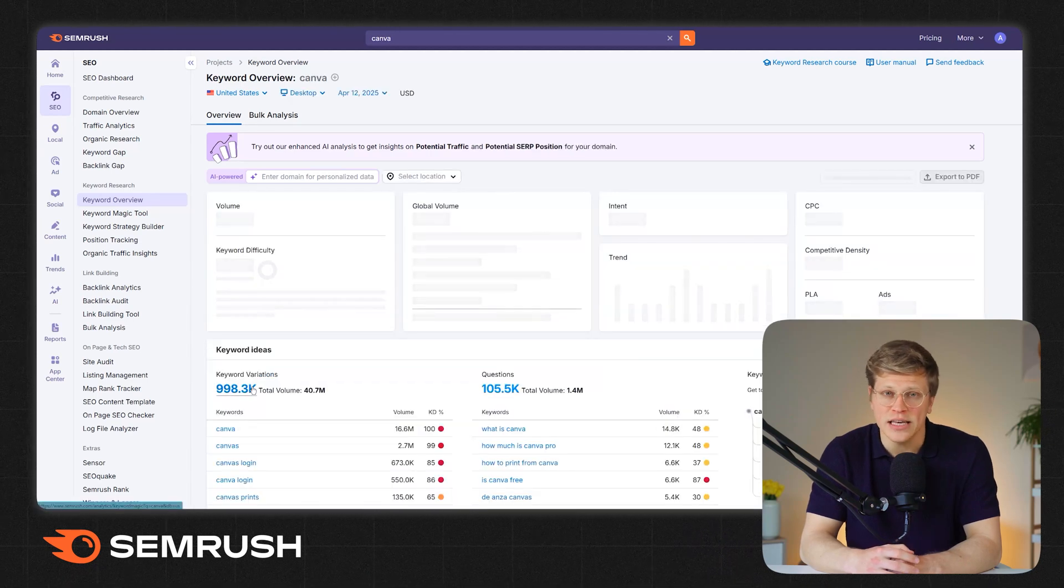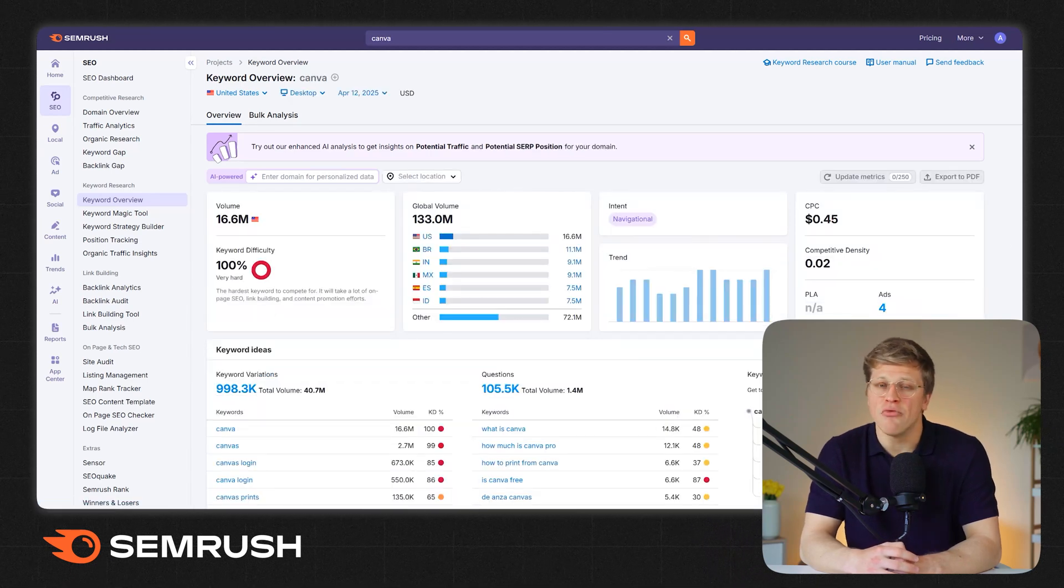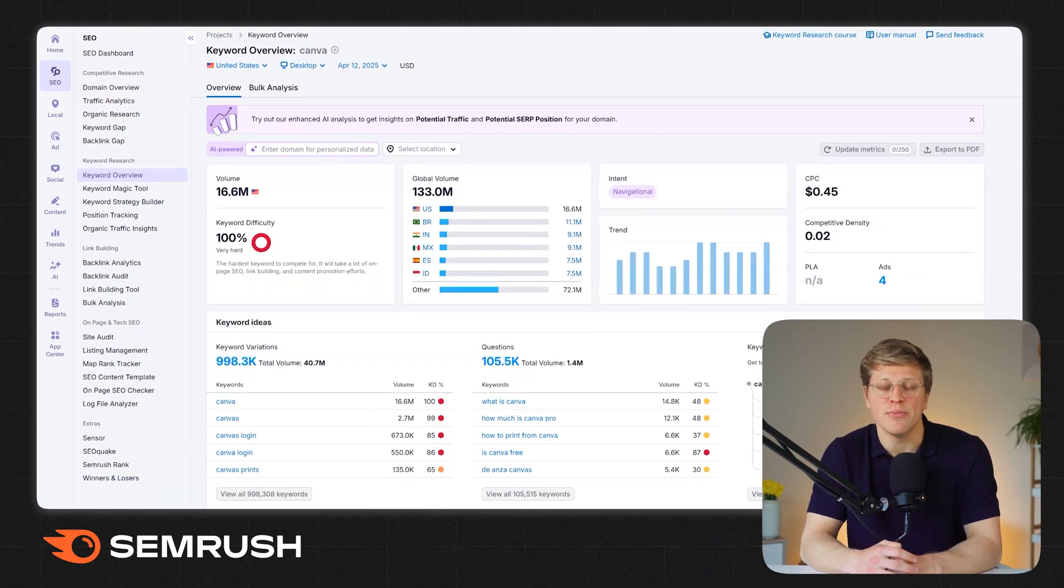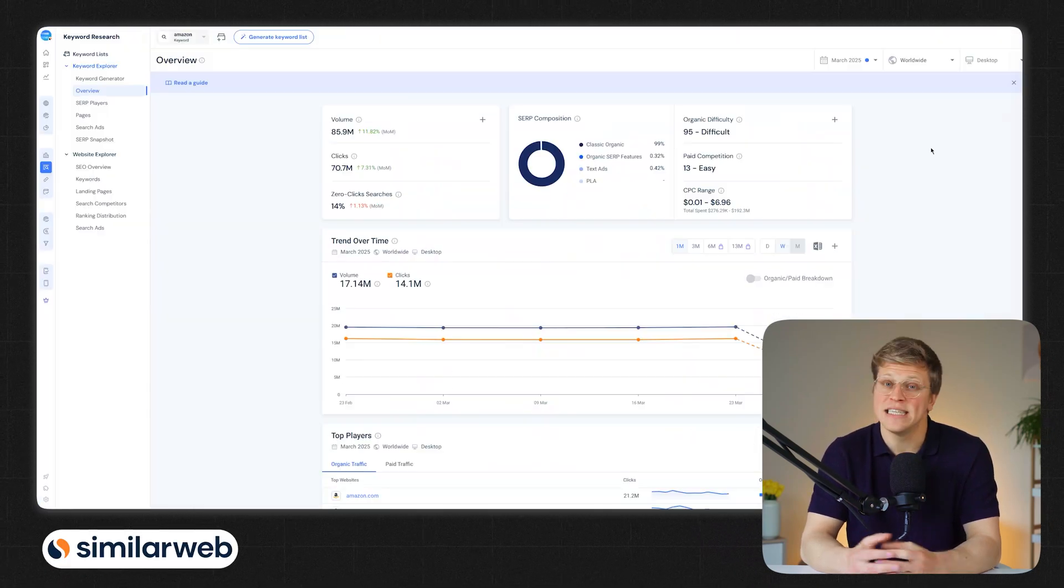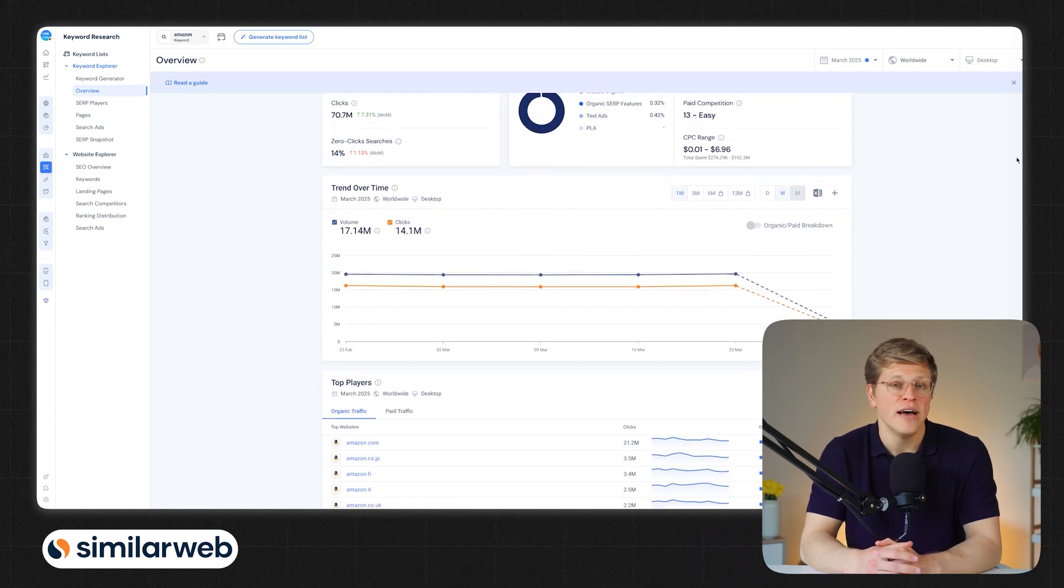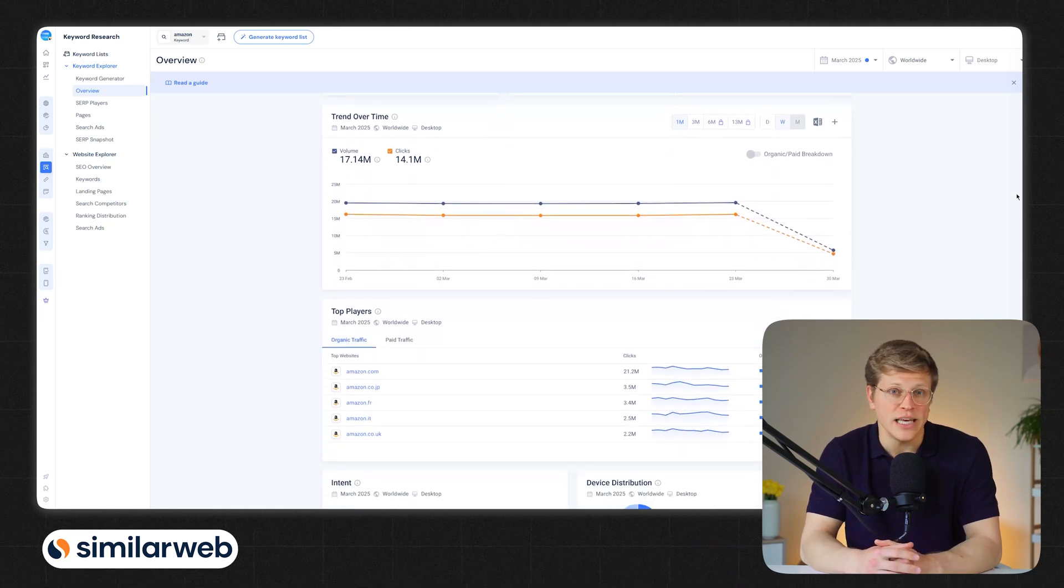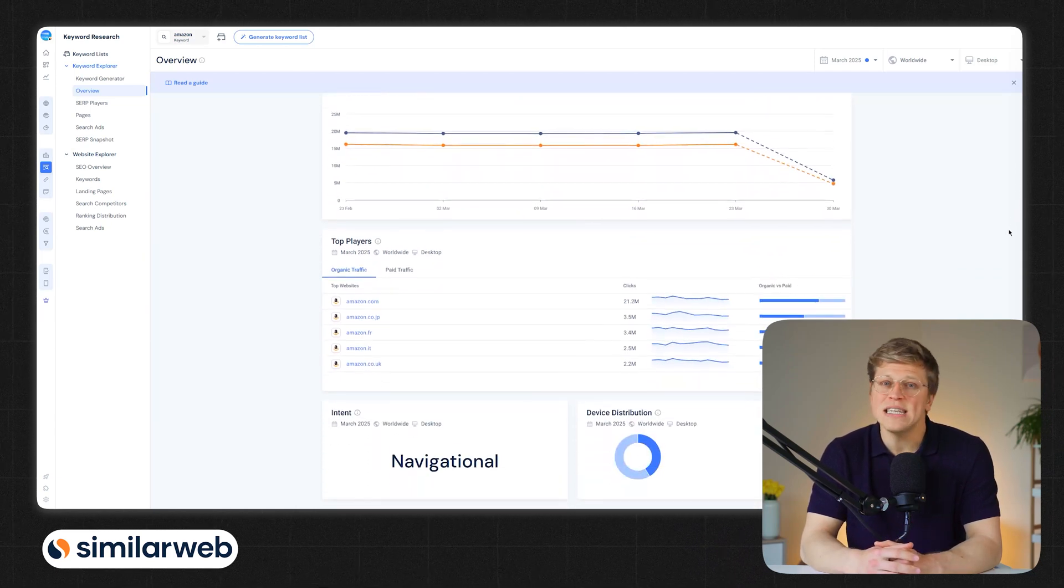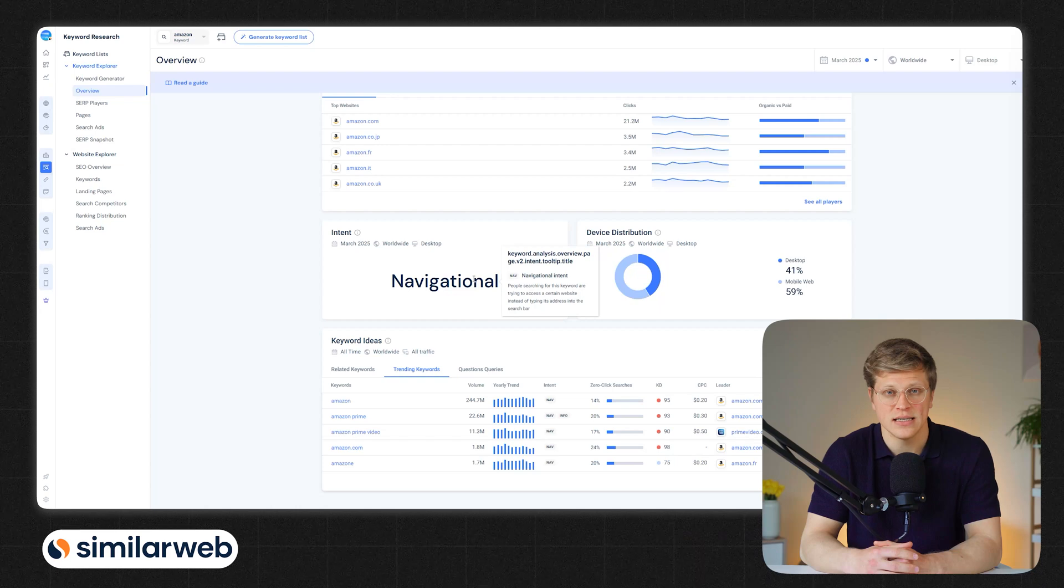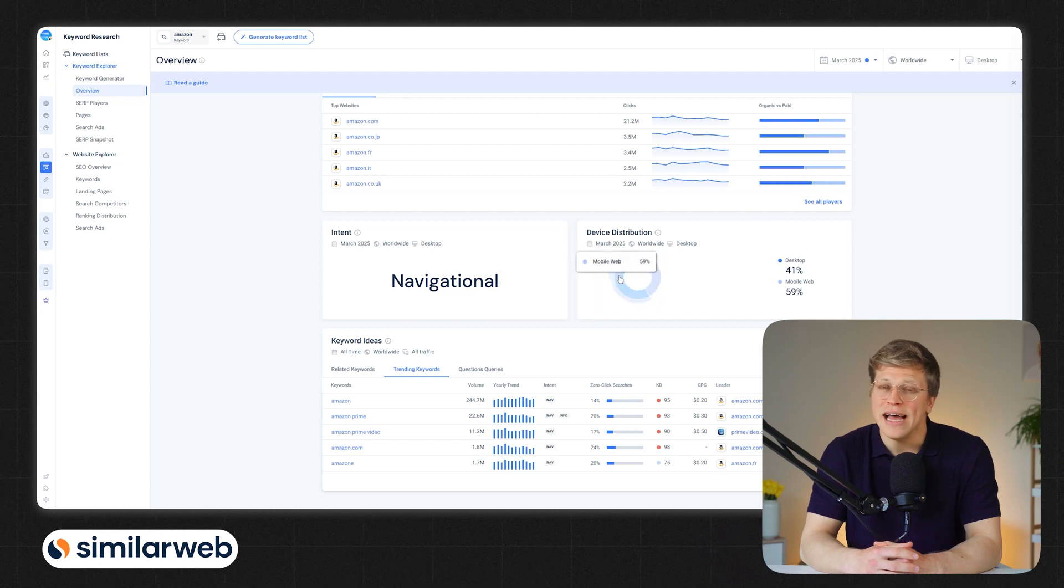SEMrush also provides tools that group keywords into topics, suggest long-tail keywords, and recommend related terms to help you rank higher. SimilarWeb, while offering data on 5 billion keywords, provides similar features, including search intent analysis.